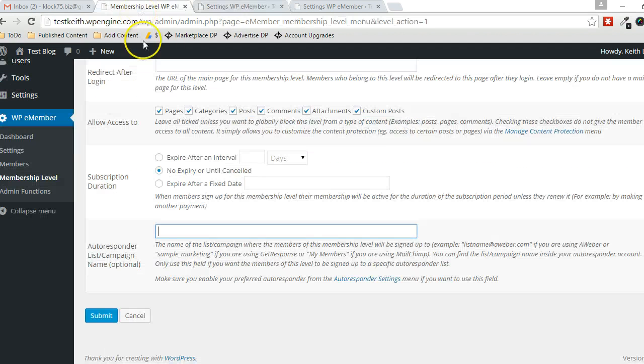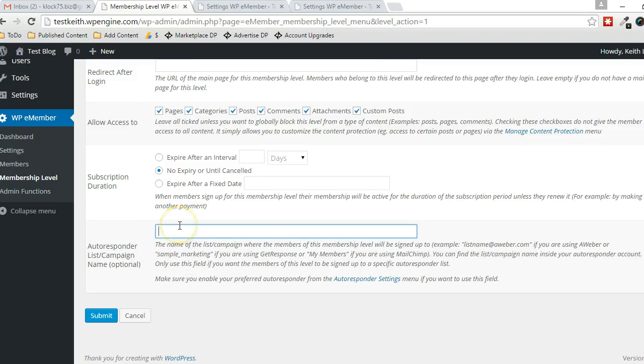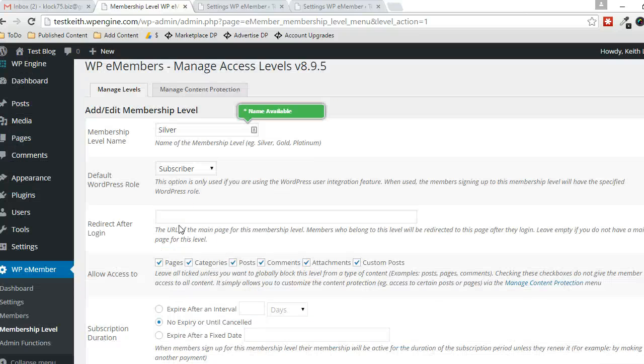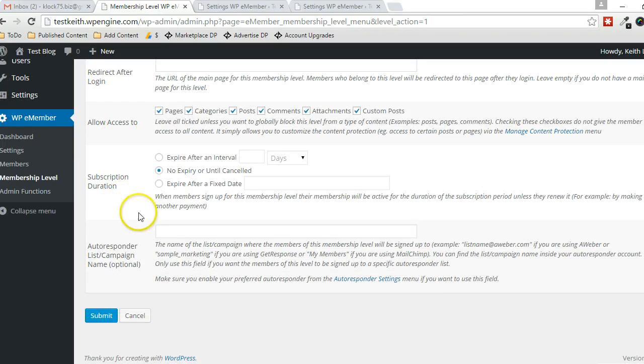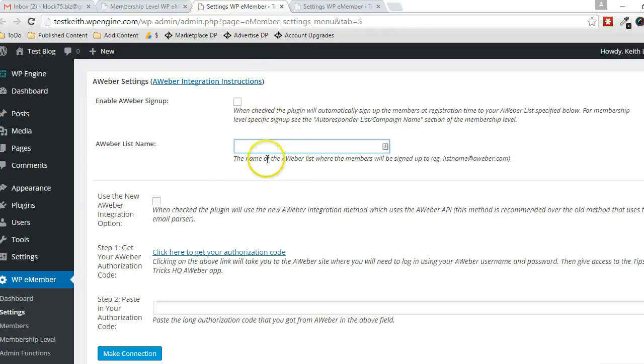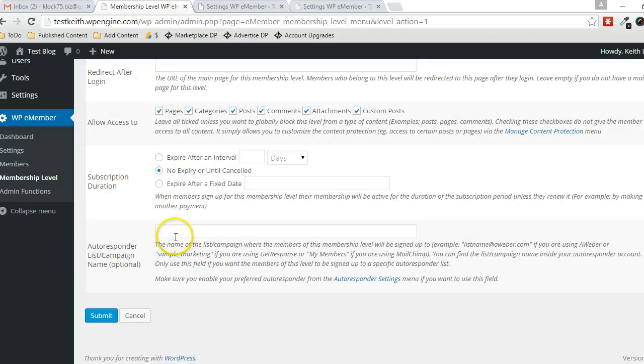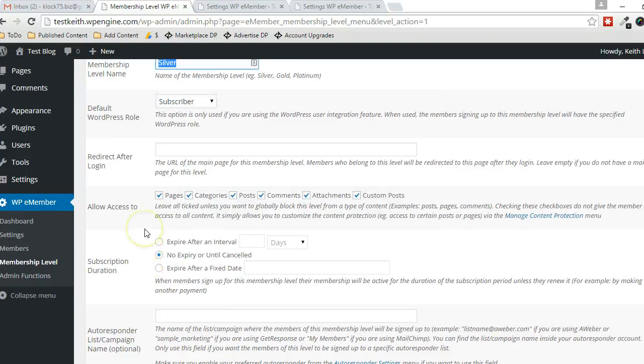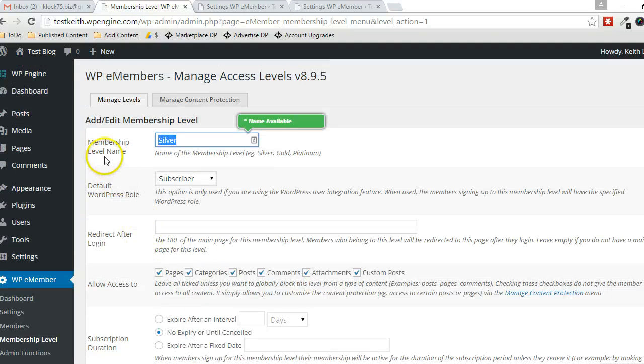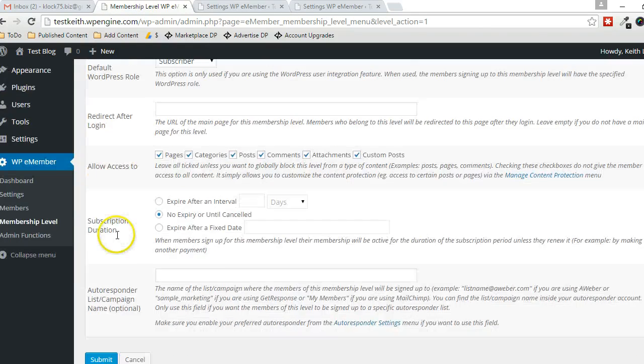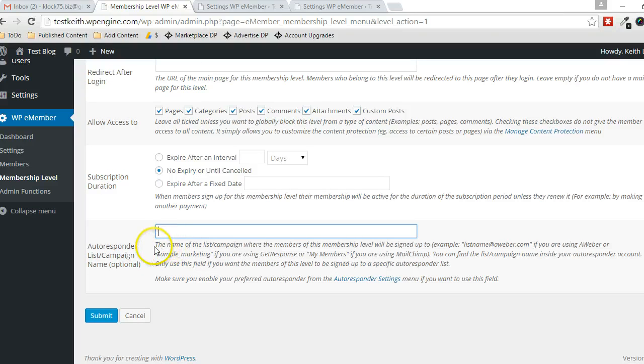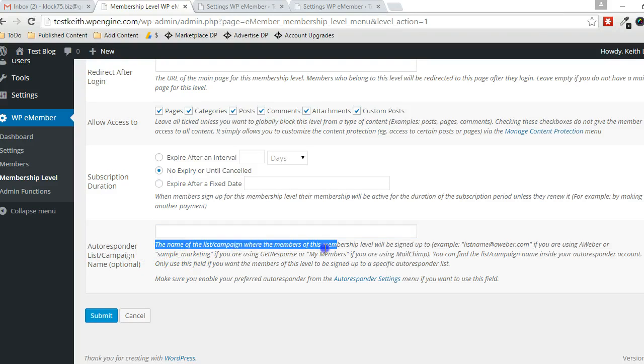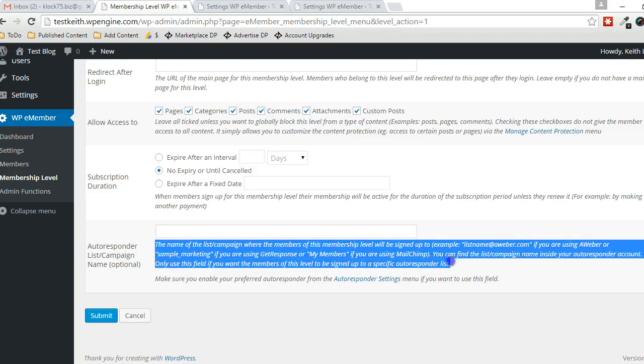So once those settings are in place, then you can decide if there's a unique list that you want your subscribers, your Silver subscribers, to be signed up to when they become a member. So you can have global settings here, but if you have specific settings for this particular membership level, that's what you would specify in here.